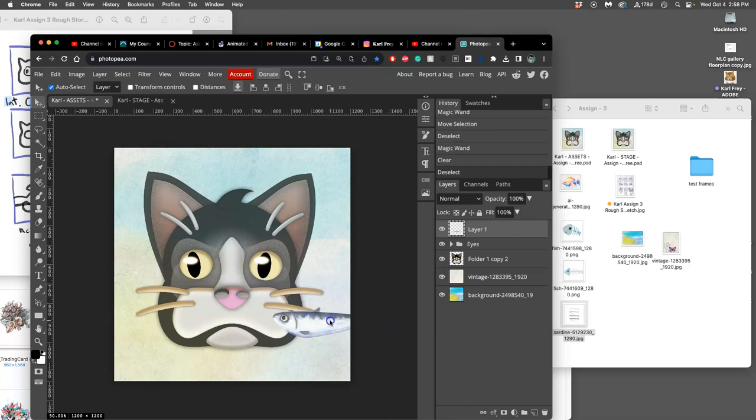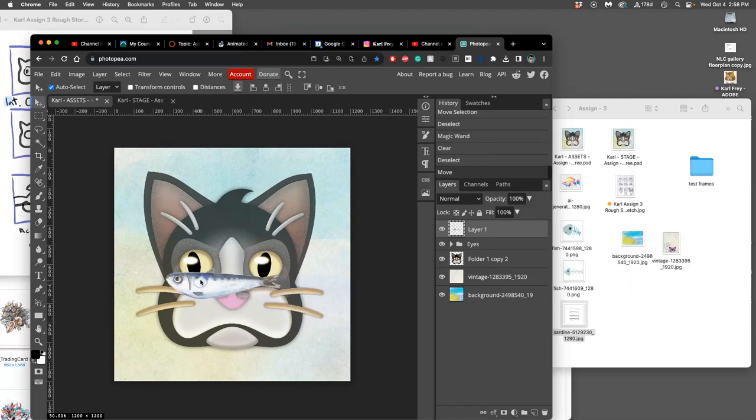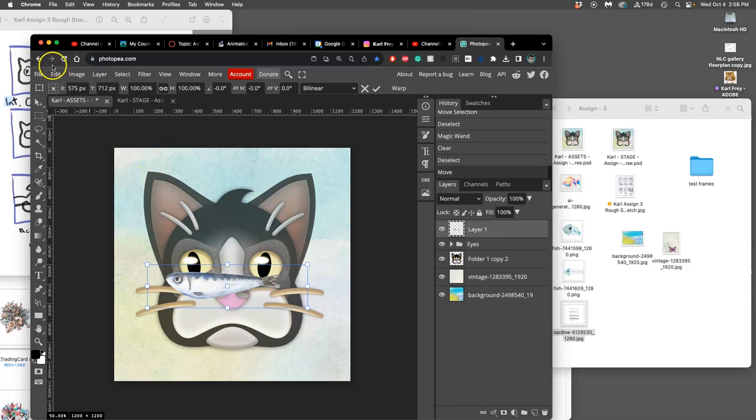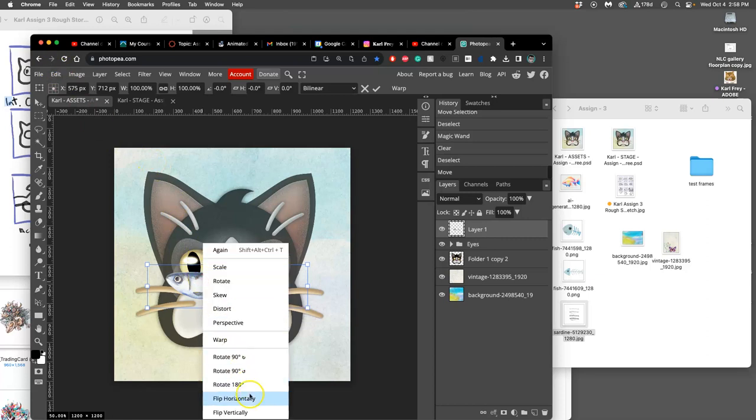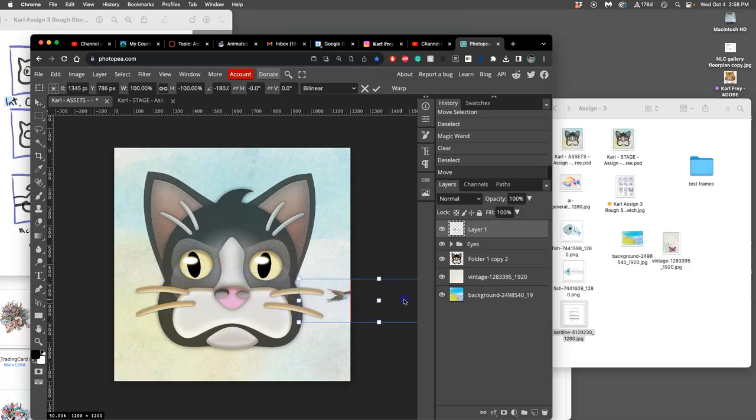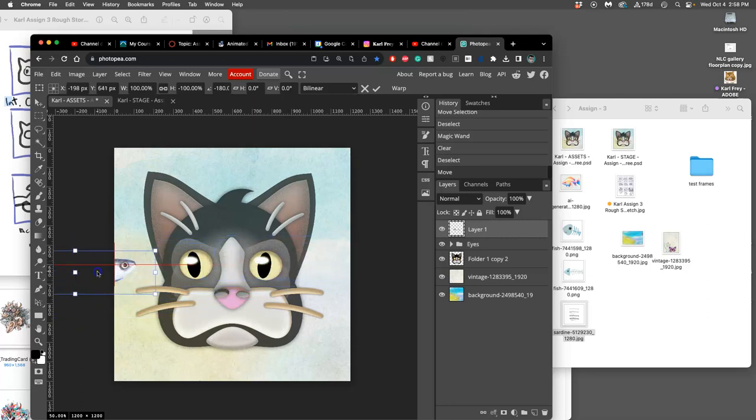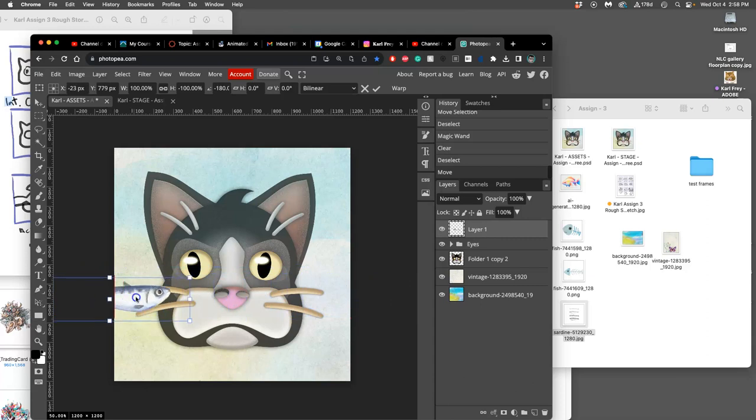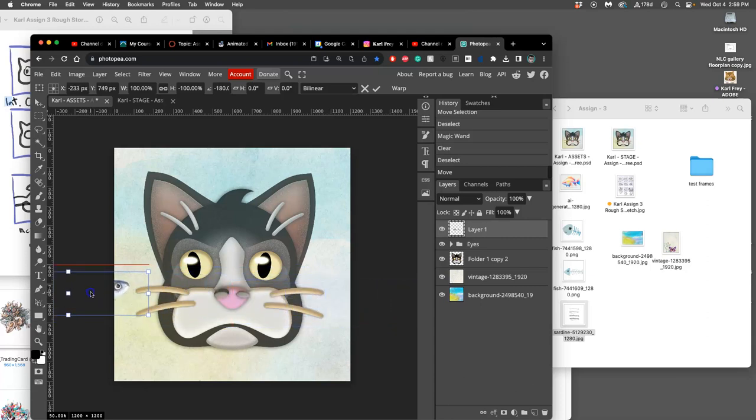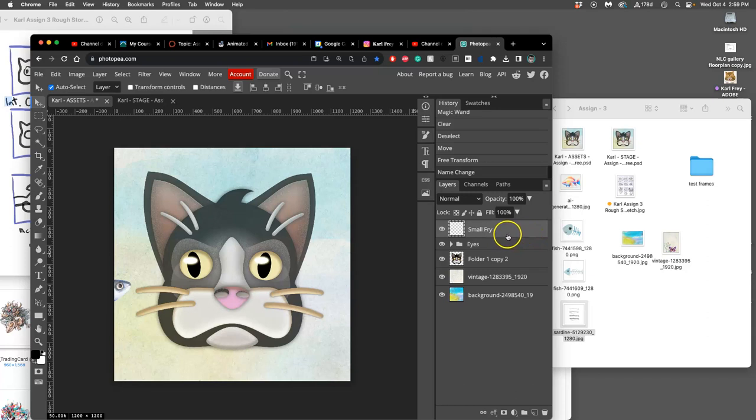So, my goal is, with this fish, is to have it travel that direction. So, I need to flip it. So, Option, Command, T to get to free transform. I can also find that under edit. Flip horizontally. I think it might be fun to have these fish travel more than just straight back and forth. So, I'm going to start the fish here. And I'm going to label this guy, Small Fry.